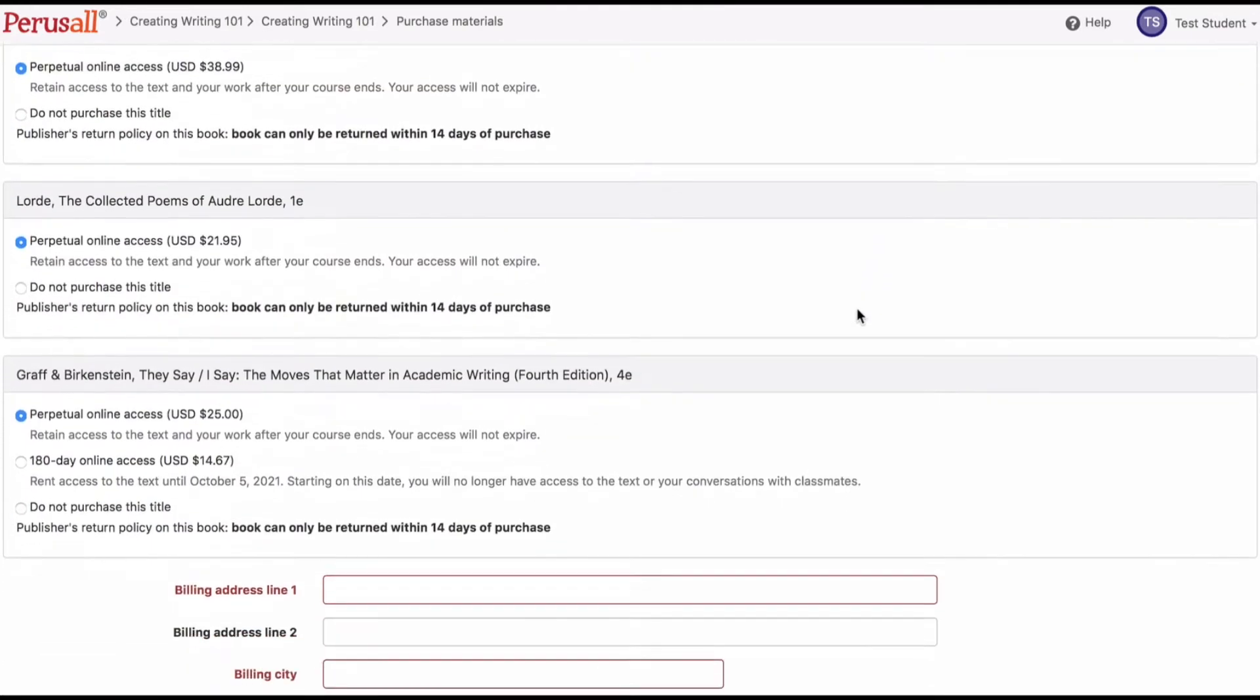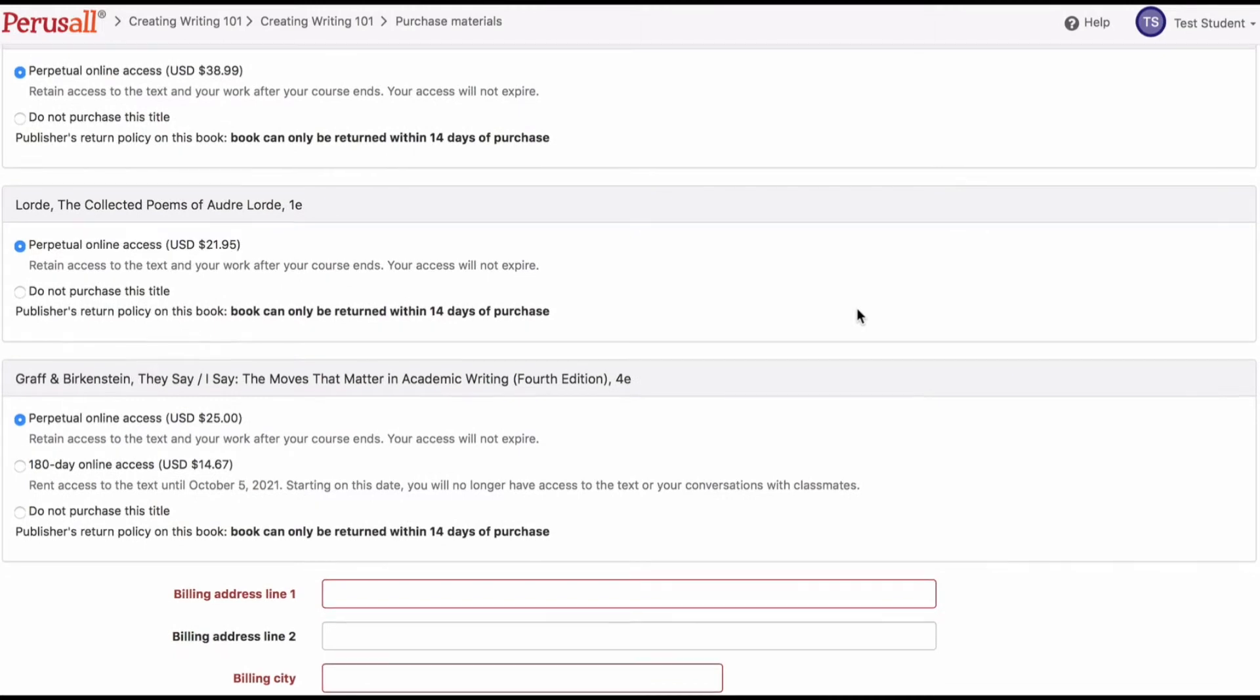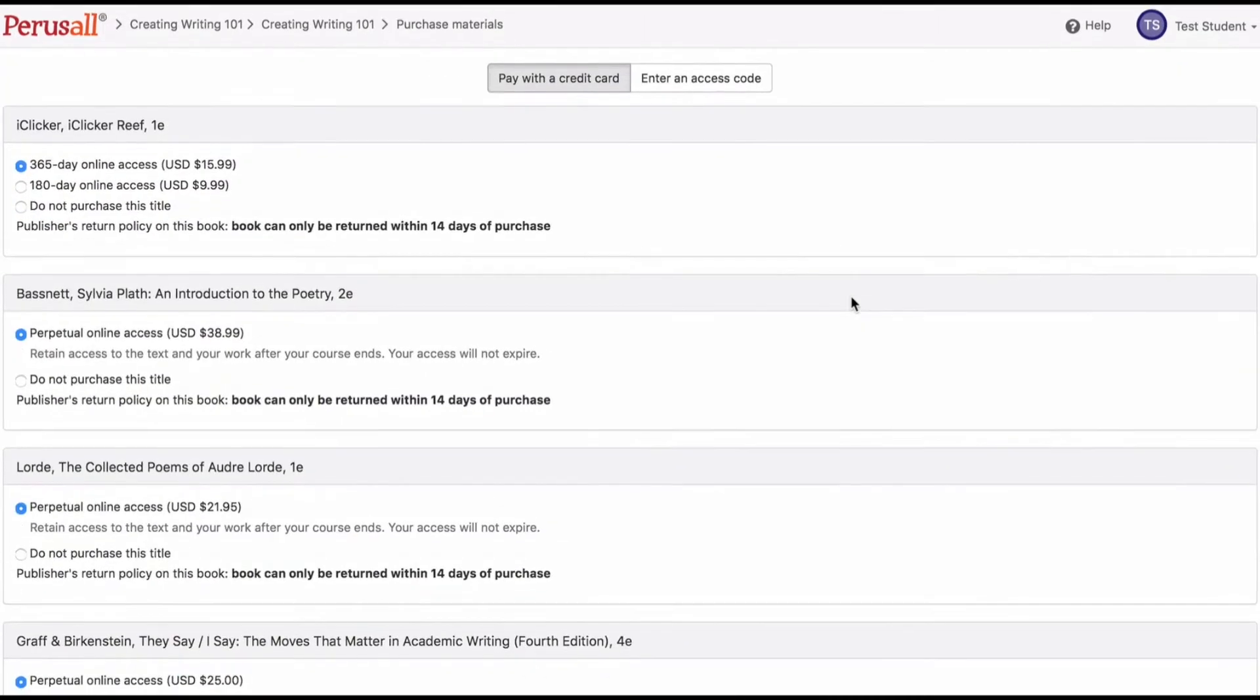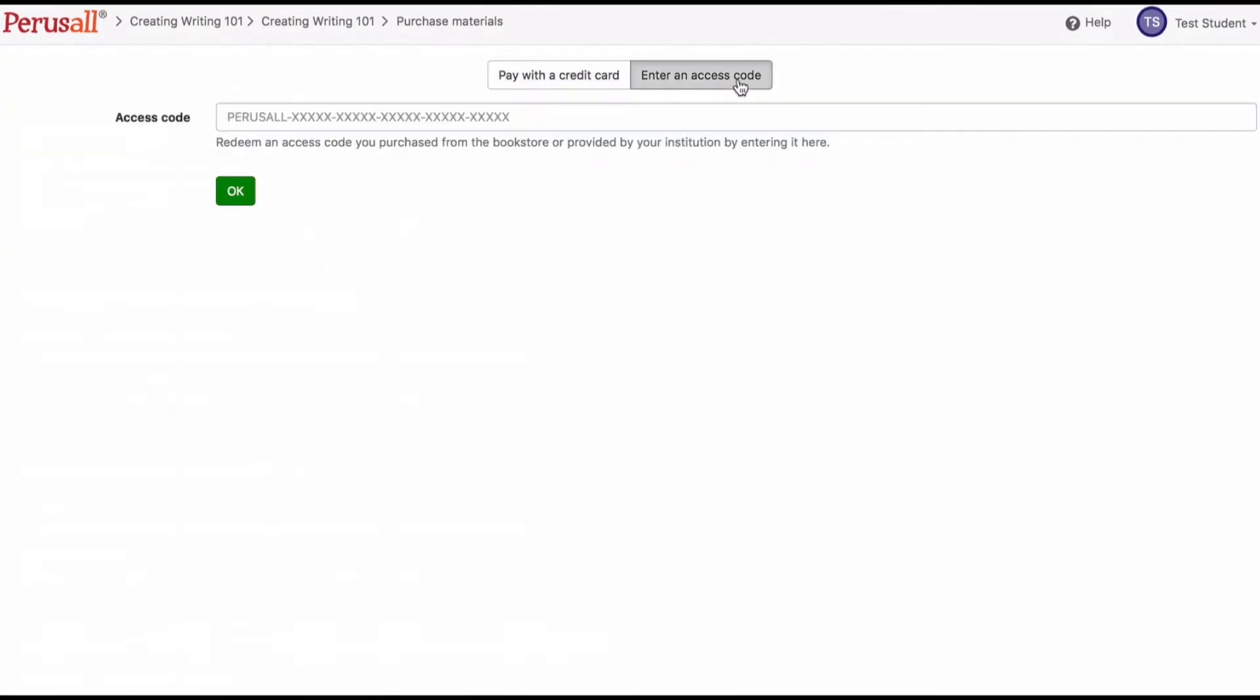You can purchase with your credit card or debit card, or you can enter an access code purchased from your institution's bookstore.